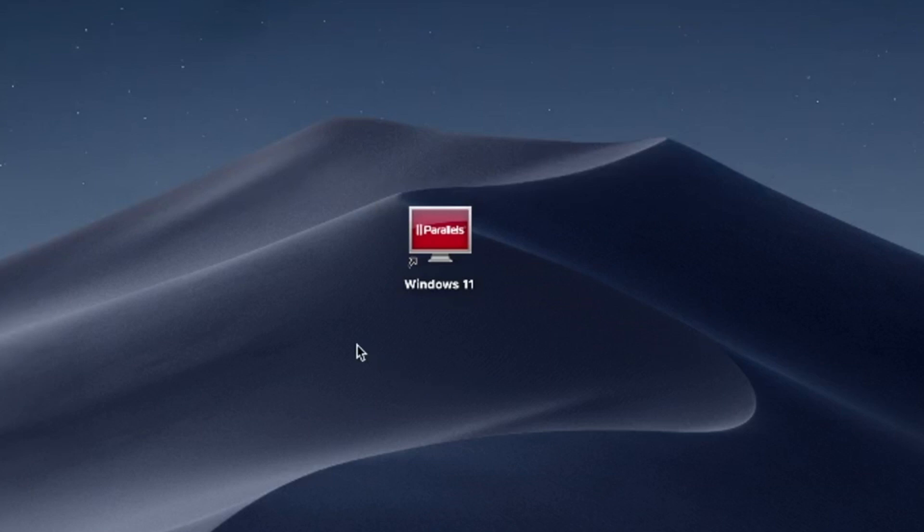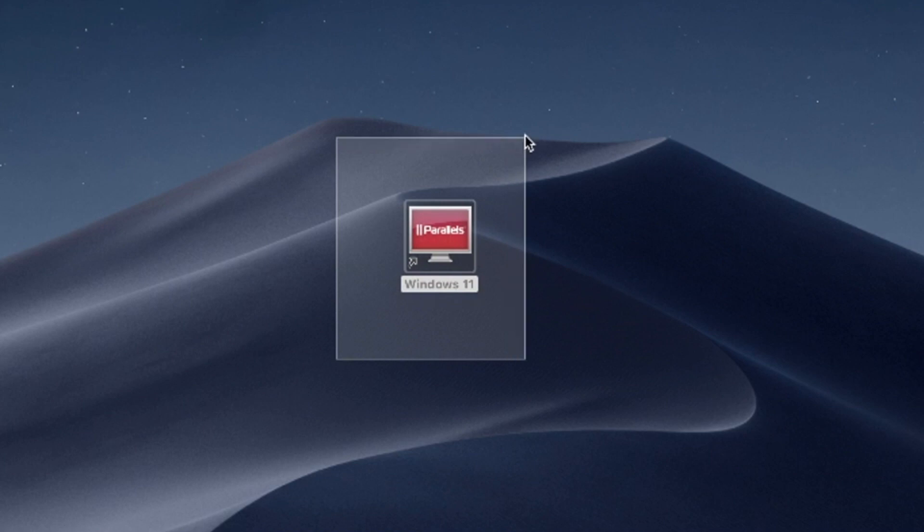Hello and welcome. In this video, I'll use Parallels Desktop to run Windows 11 on Mac. Try Parallels Desktop for free now. Link in the description.